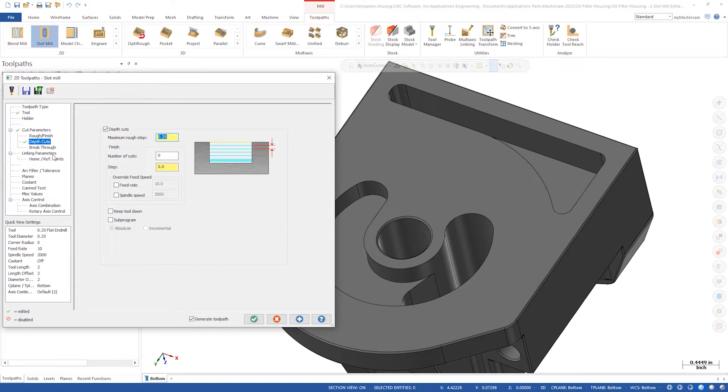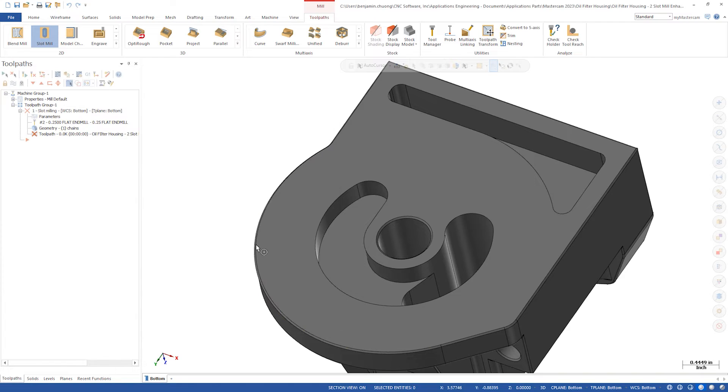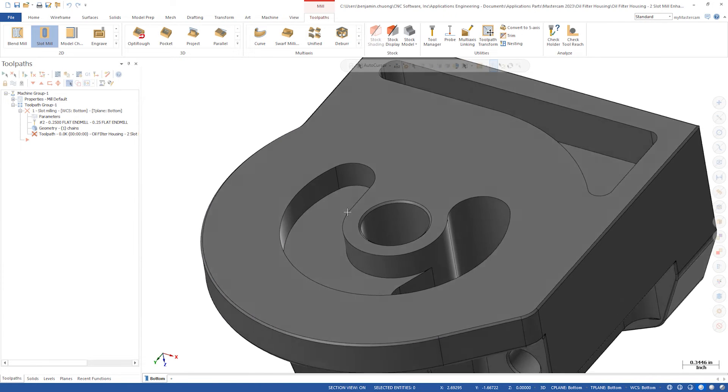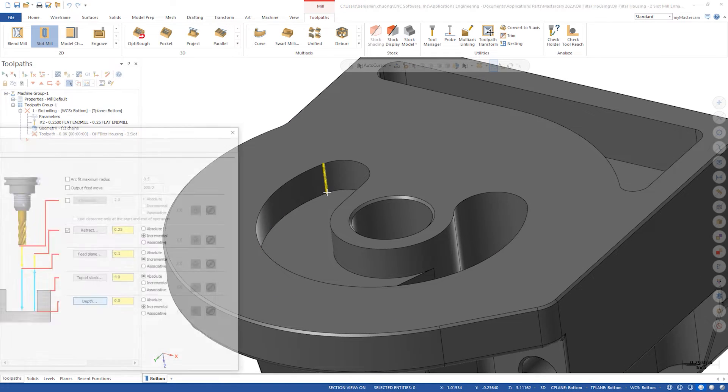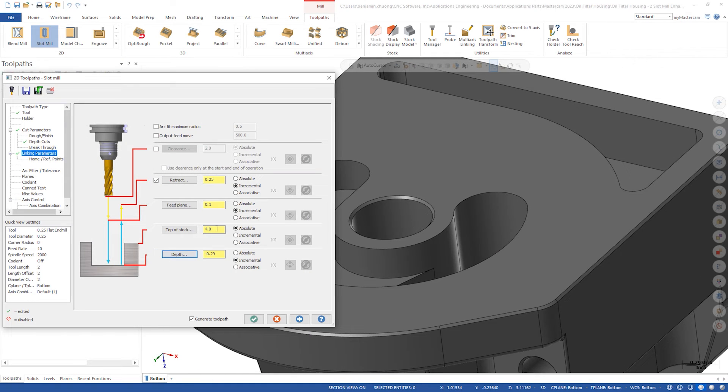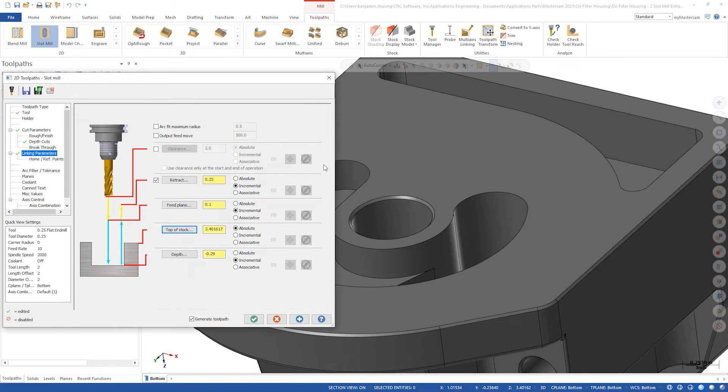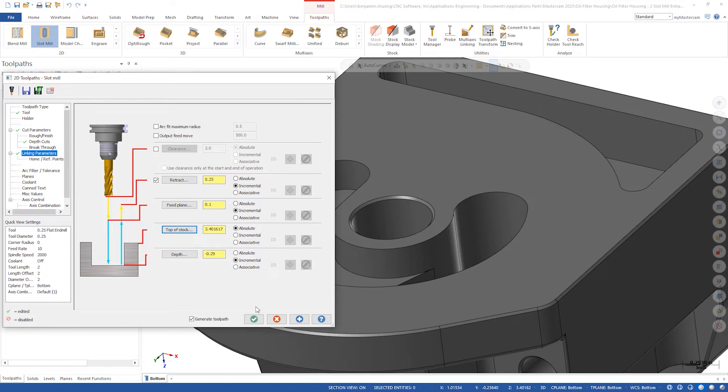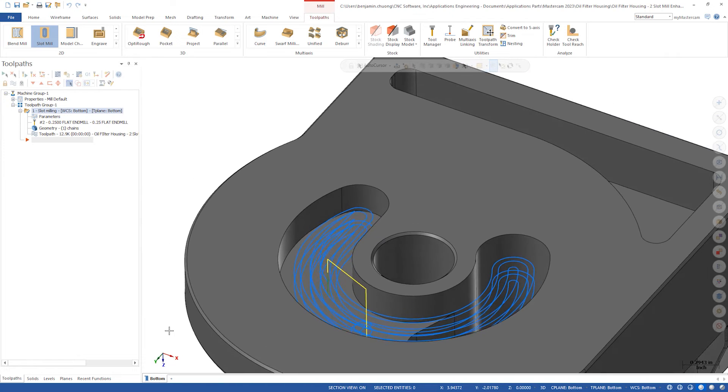In linking parameters, we'll set our depth at the lower solid edge. Set the top of the stock at the upper solid edge. We'll click OK and leave the generate toolpath checkbox on to auto generate the toolpath.